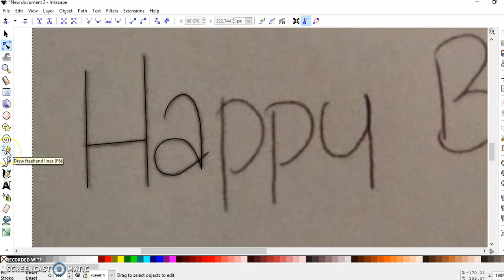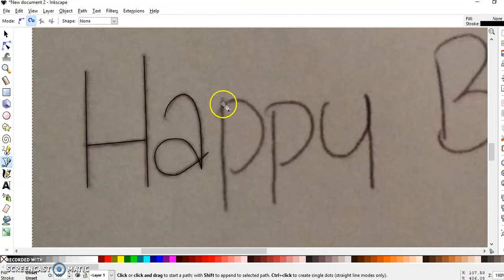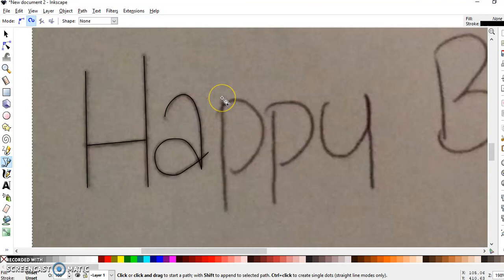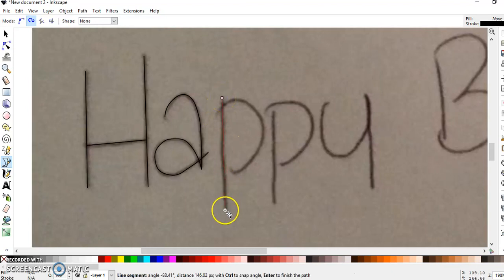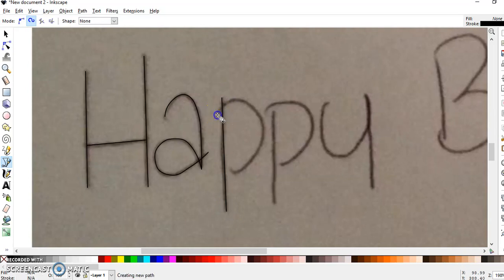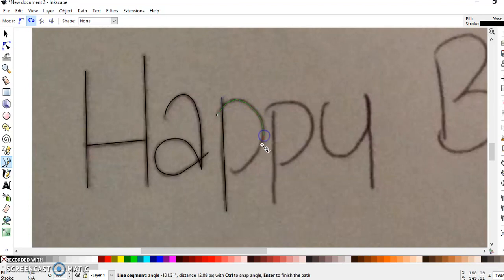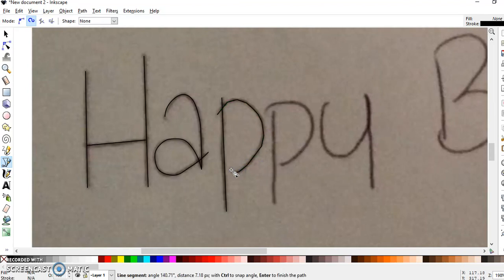Now for this P, again you're going to come into an issue where you're going to double go one line. For the P, for example, I would probably just do the line, hit enter, and then go back and do this part. Clicking along to trace, and enter.